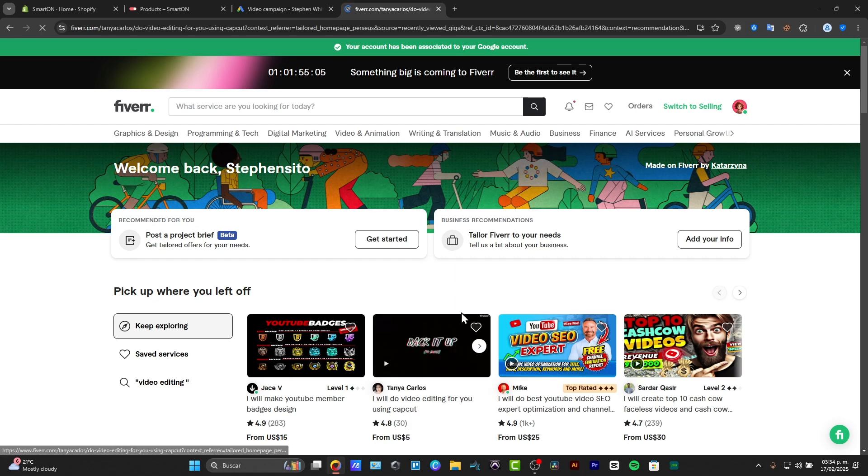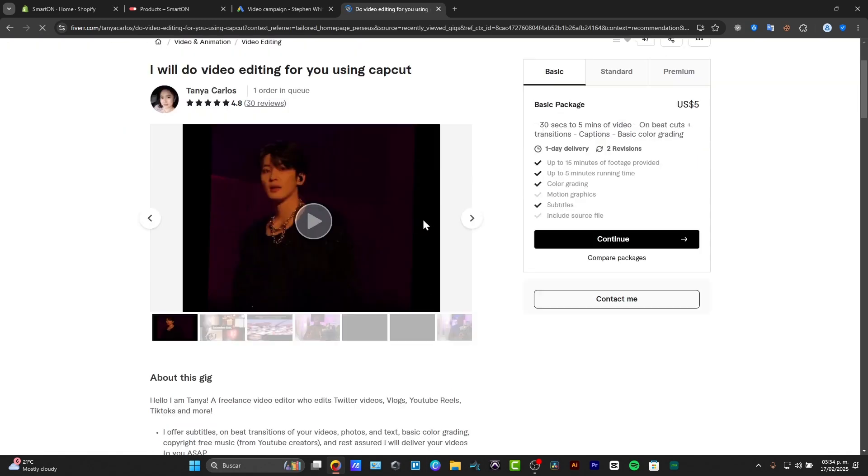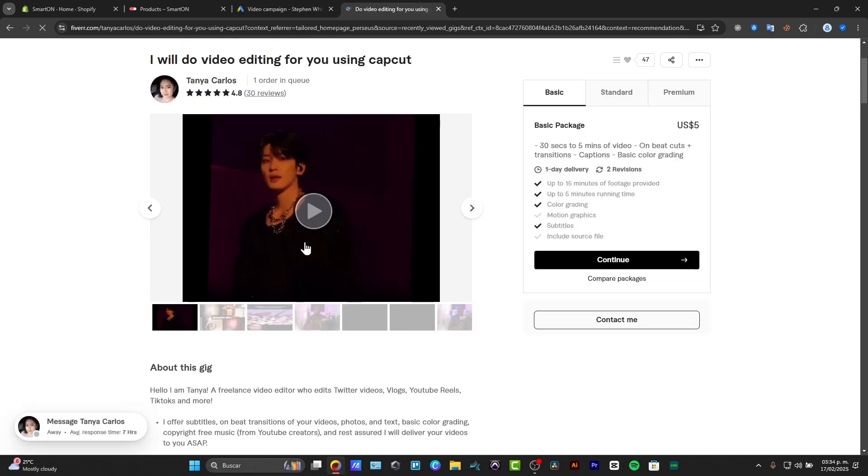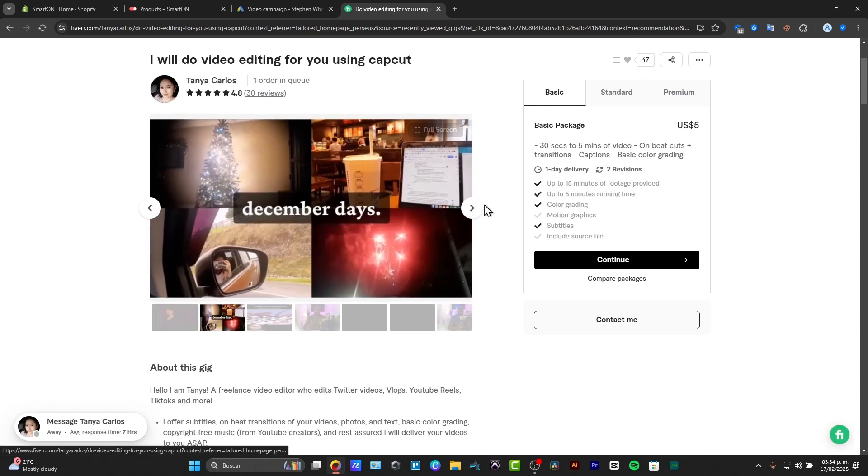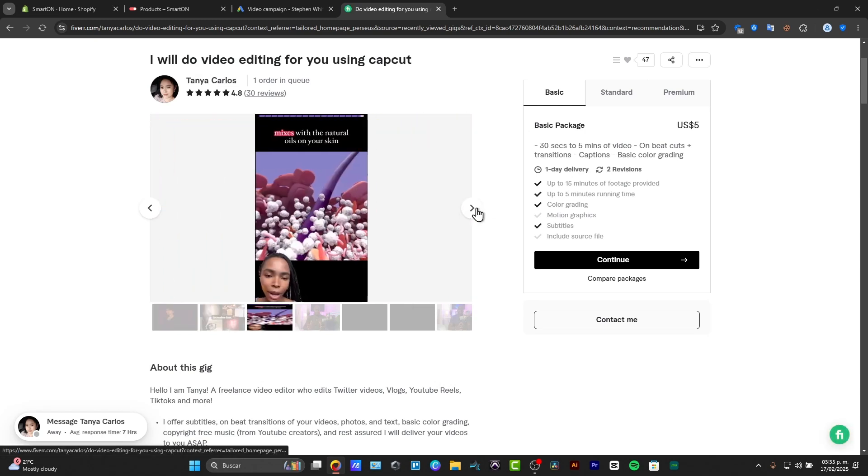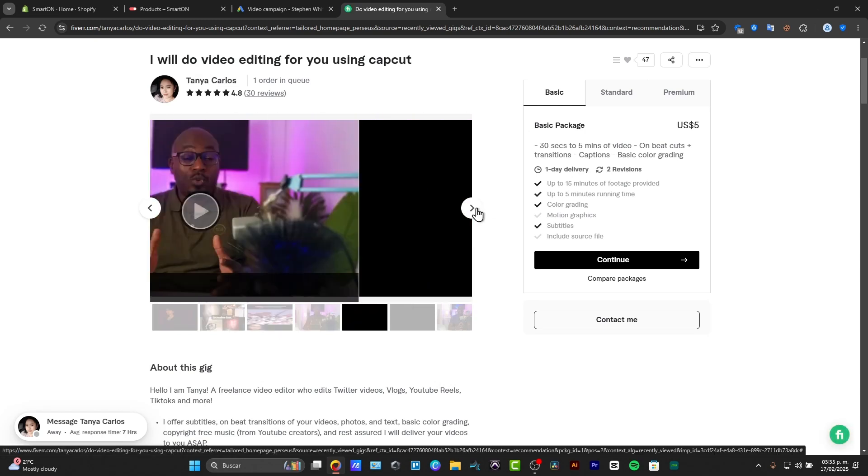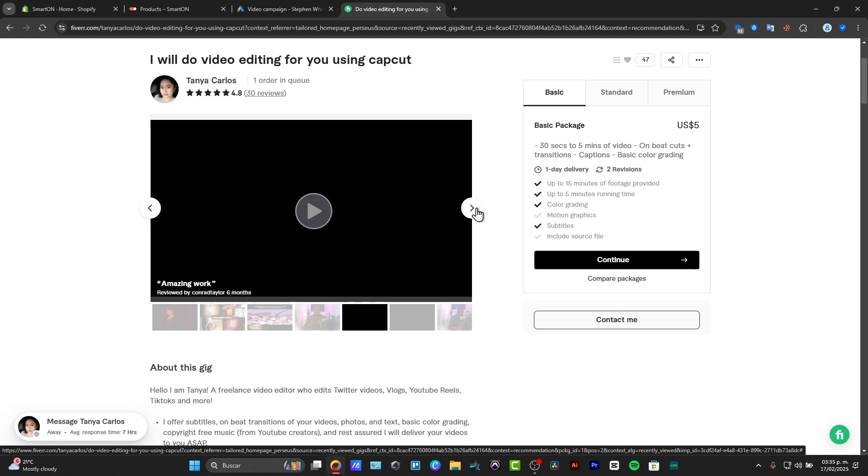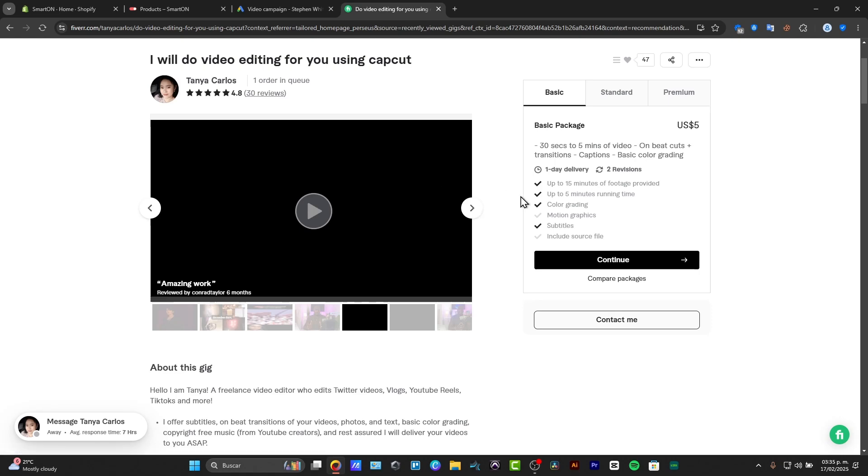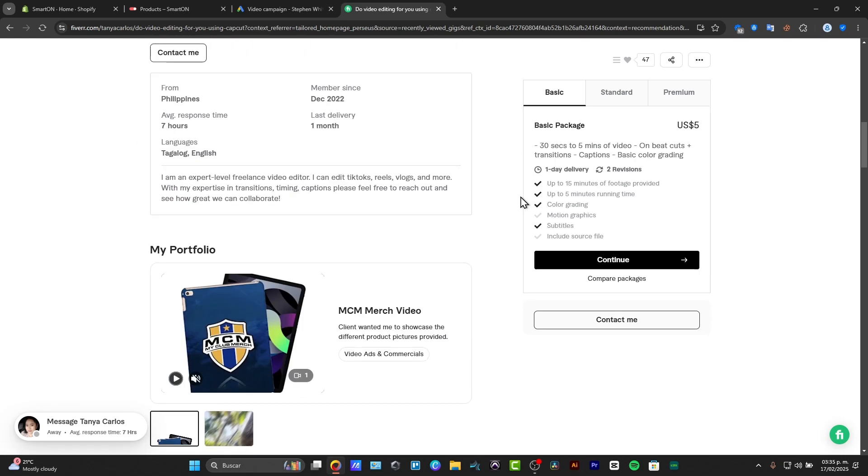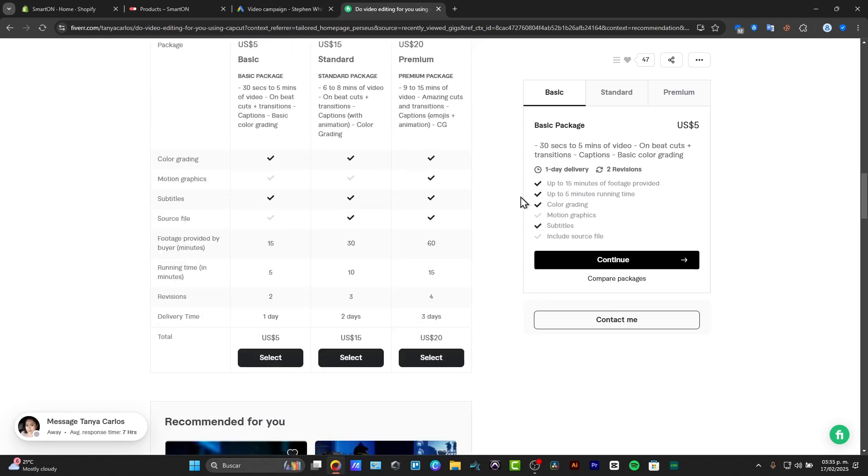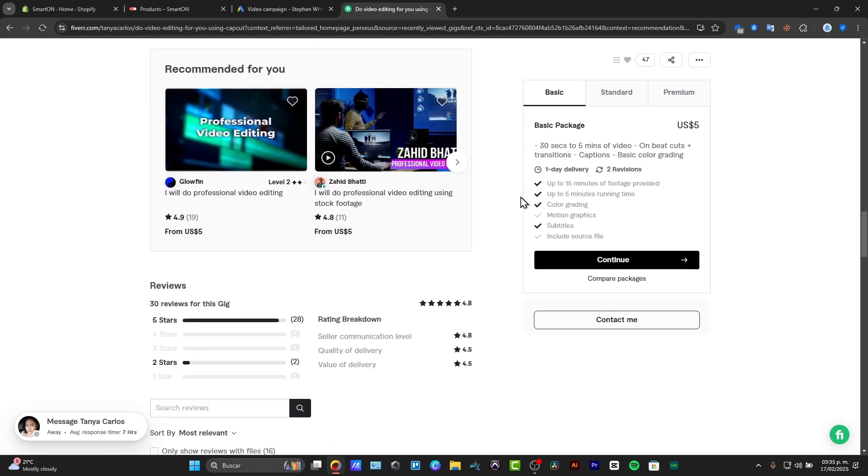When you check out here all of these users, they have generated their work here. You can see that they have previews of how they actually work, have the reviews, basic plans, standard plan, their portfolios.